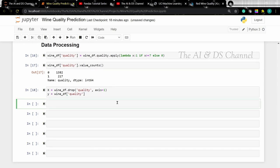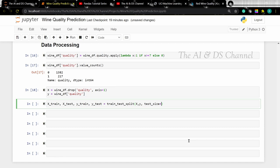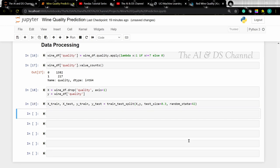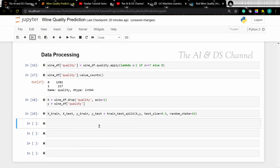Now let's create the training and testing data. I am setting the test size as 30 percent using train_test_split with inputs X, Y, and test_size as 0.3, which implies 30 percent of the data is set aside for testing. Let's also specify a random state of 42. Now let's see the shape of the training and testing sets.